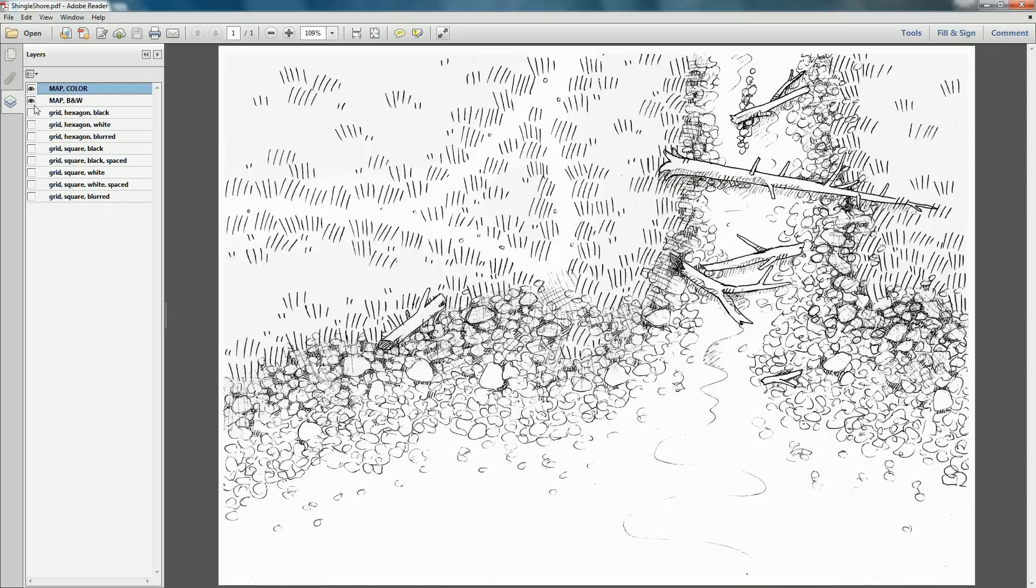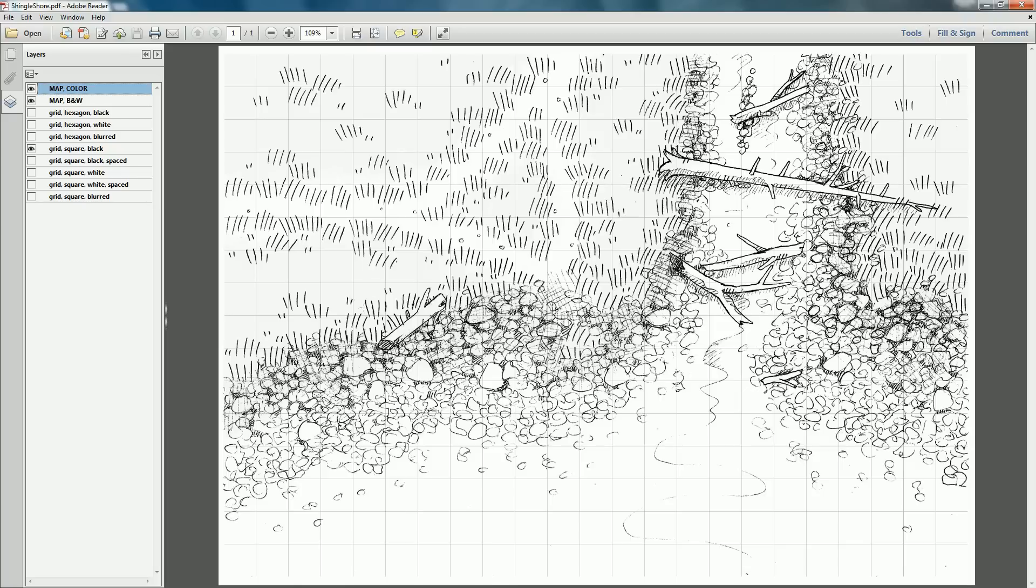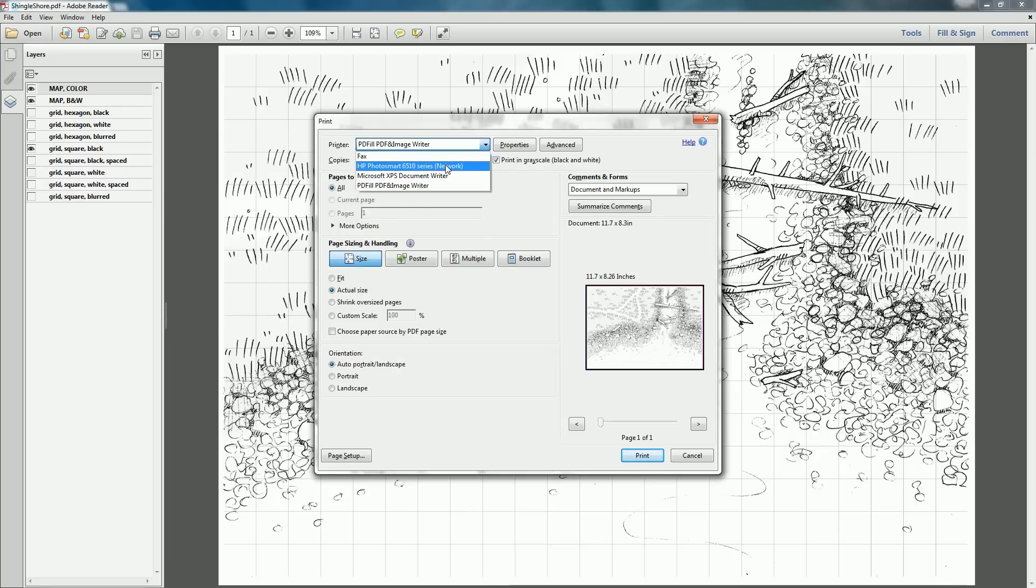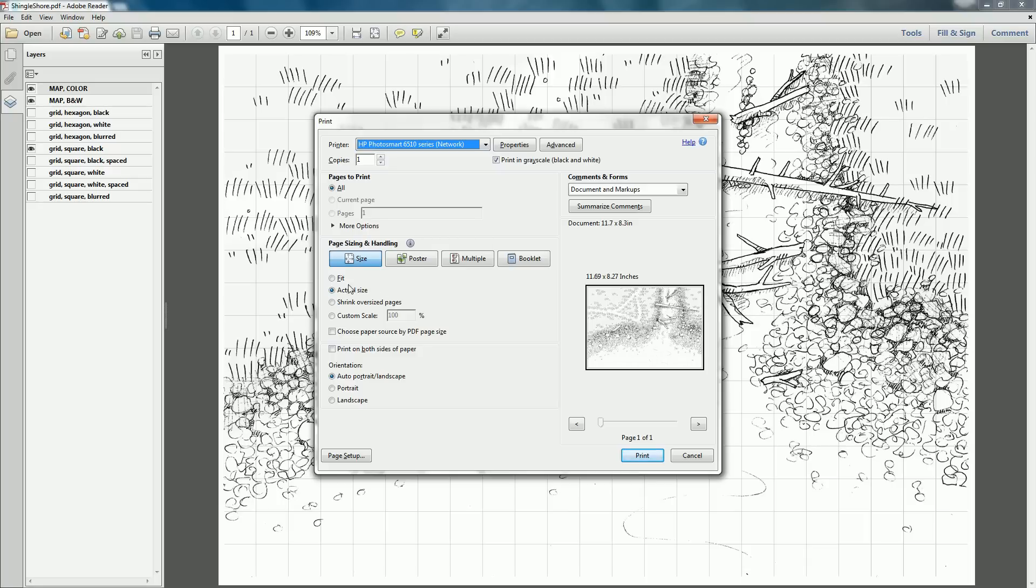So using the layers menu, set up the map the way you'd like to print it and then head over to the print dialog. Make sure you tell your printer to print at actual size for the grid to print at the proper dimensions. Or if you play with figurines or otherwise with one inch squares, set the print scale to 200%.